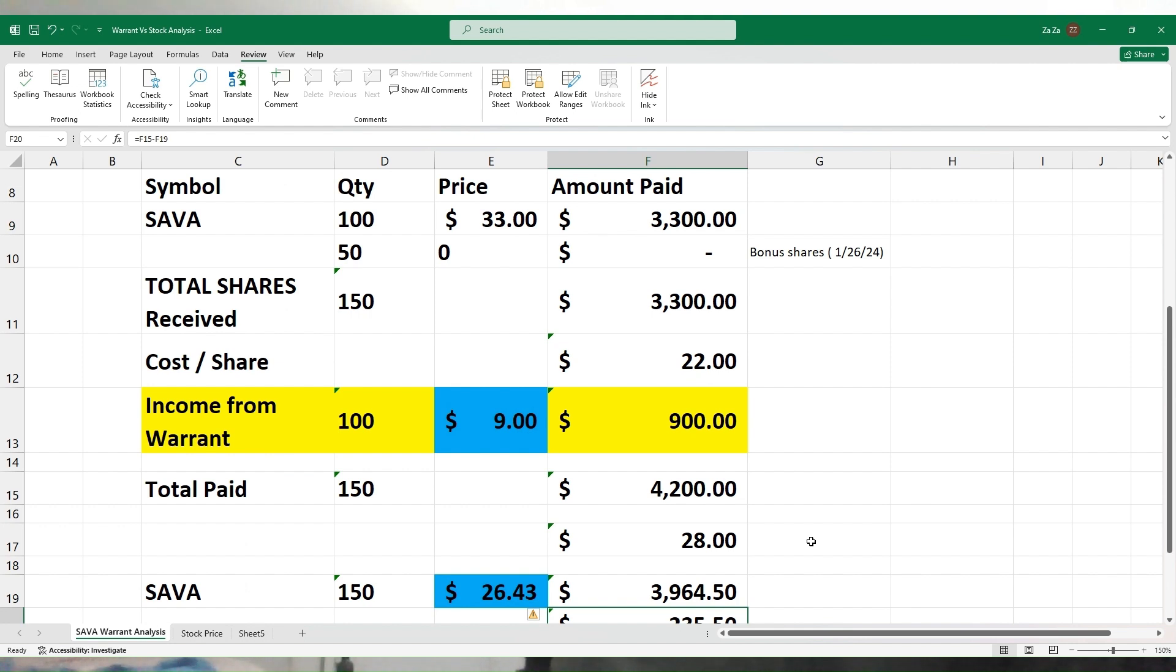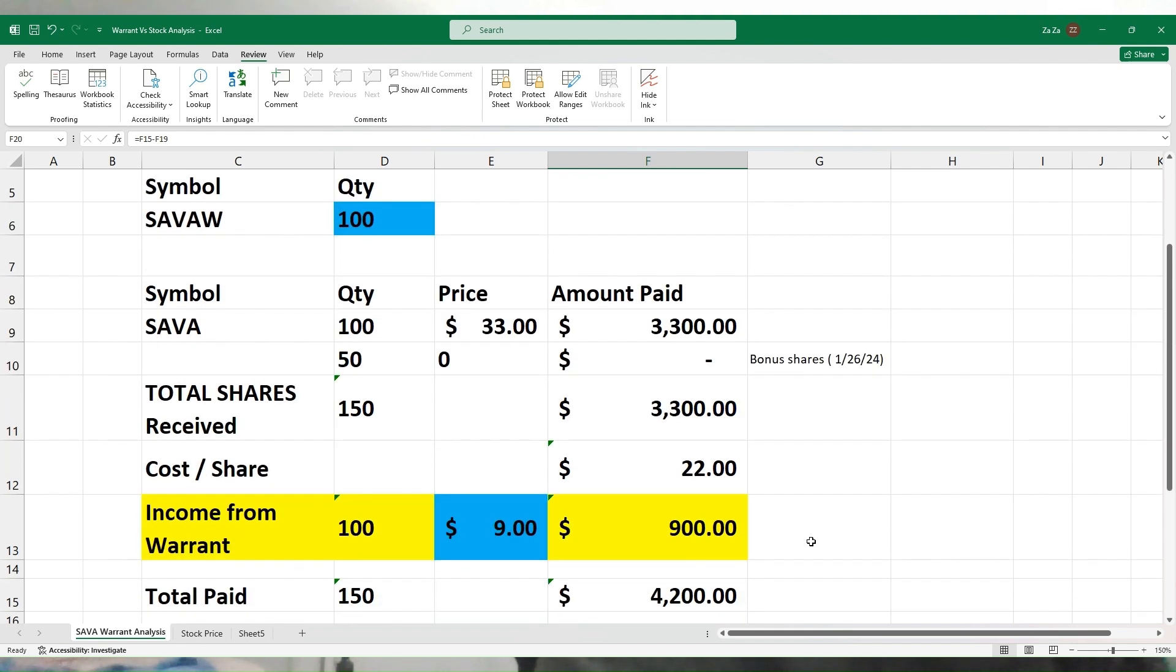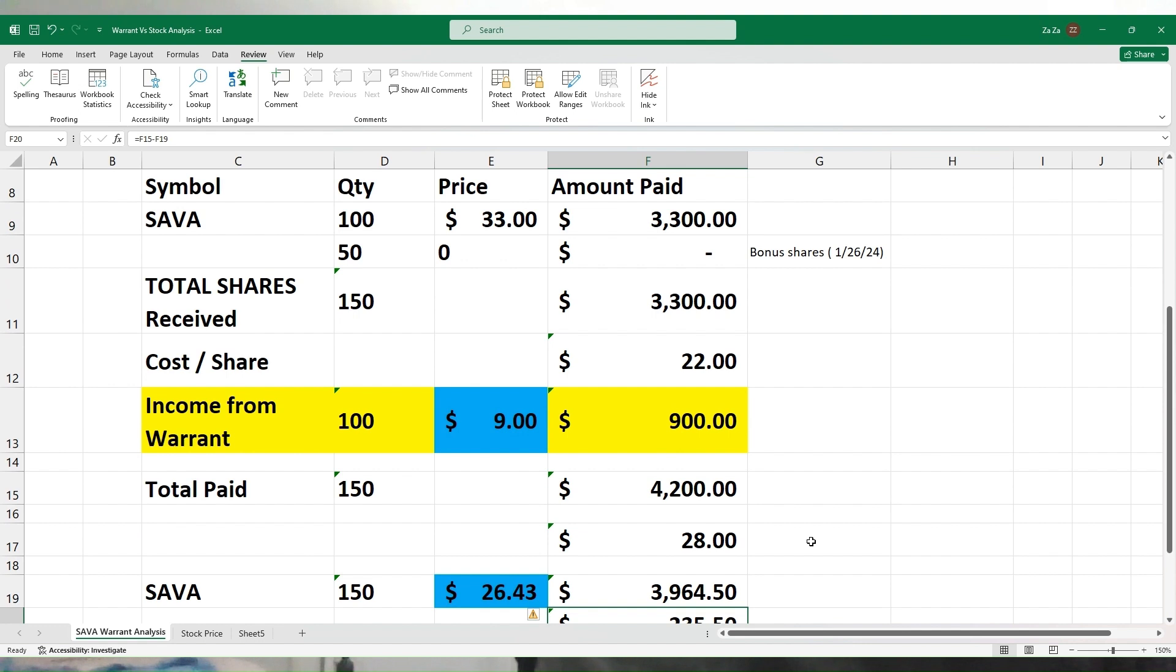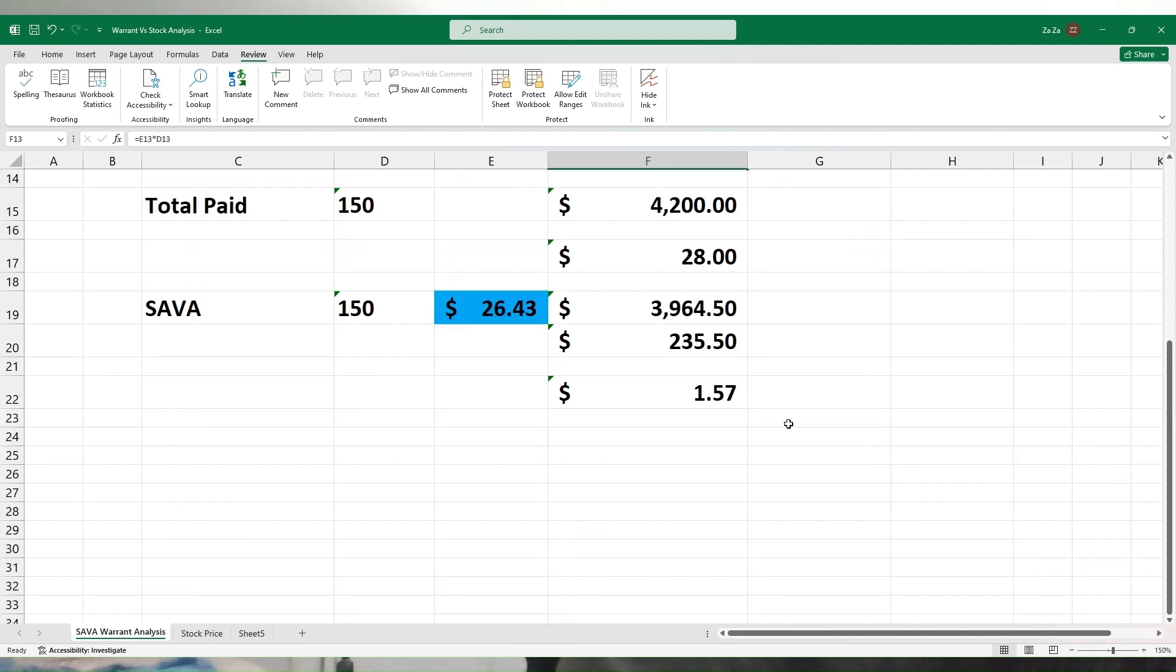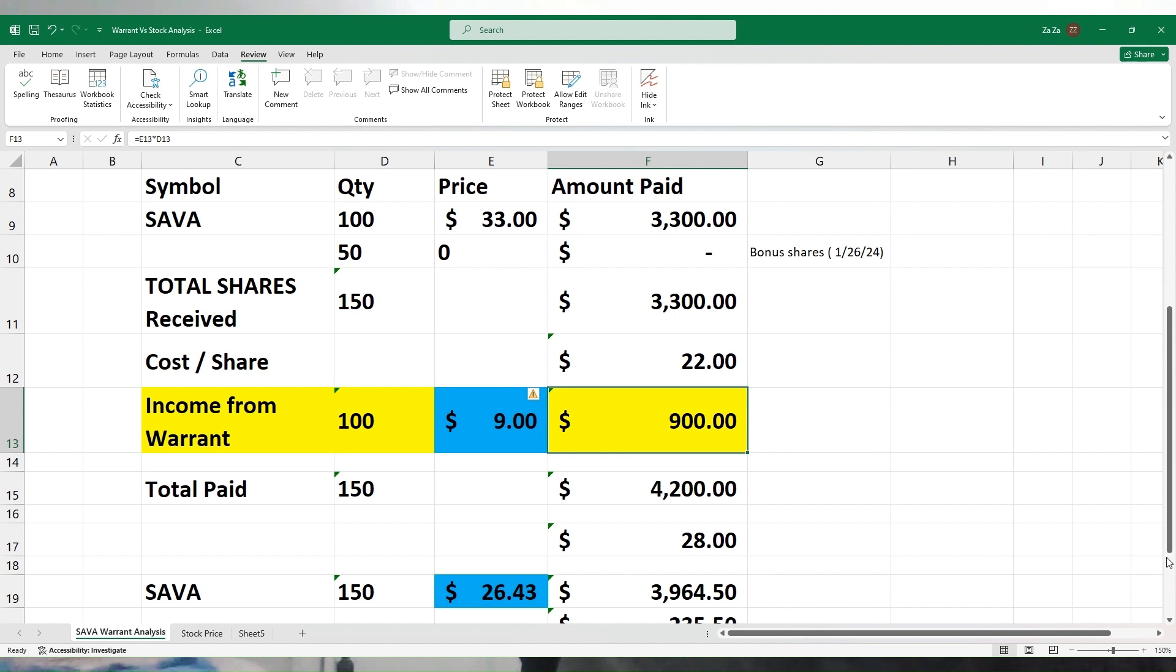At this point, it is better for me to just sell the warrant in the open market, get that cash, and buy SAVA shares from the open market. At this time, it does not make any sense for me to exercise the warrant through my brokerage to get the shares.